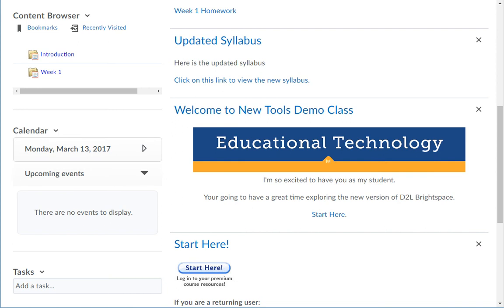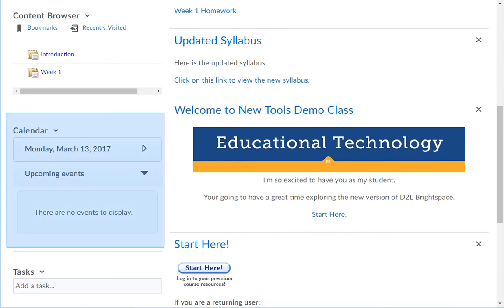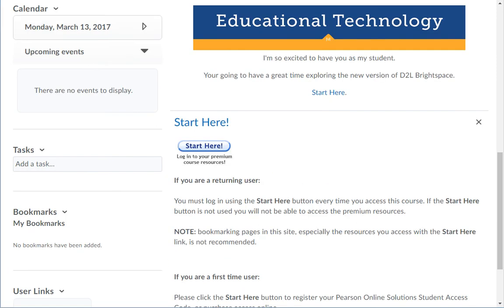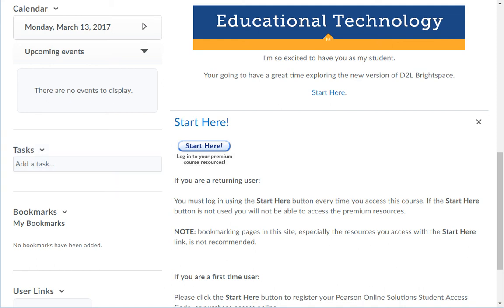Under the Content Browser widget is the Calendar widget. It is where you can find upcoming events for your course and for personal calendar entries. The Upcoming heading lists events for the next 14 days. Under the Calendar widget is the Task widget. It gives you the option to add a task for that course. You can assign this task a due date and add notes by selecting the task you have added. All tasks will also appear on your calendar page.